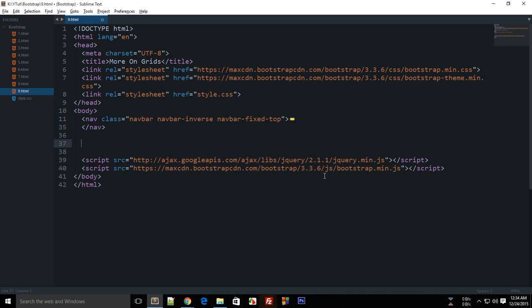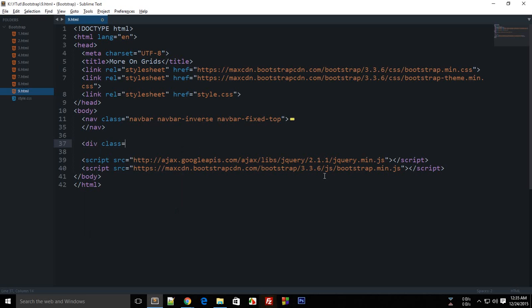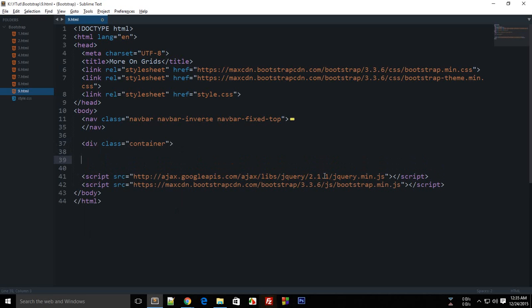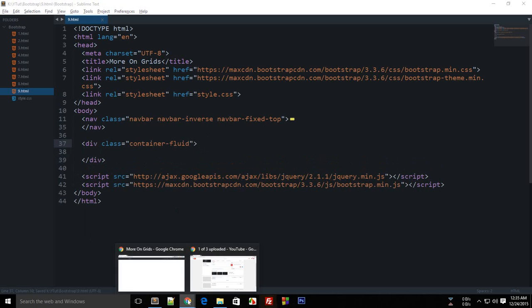To get started, first of all we need a container. What the container does is it contains the grid. This can be either a regular container or a fluid container. The fluid container restricts the width of the web page.